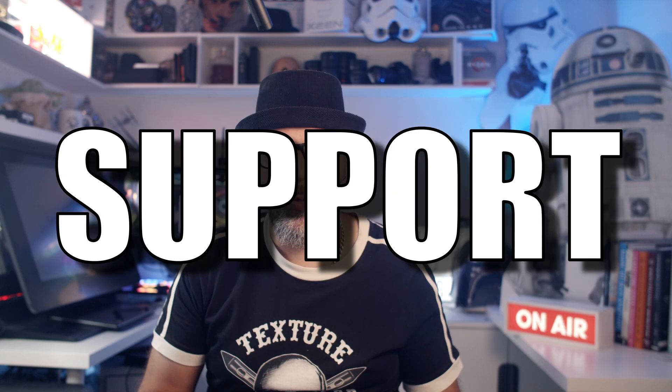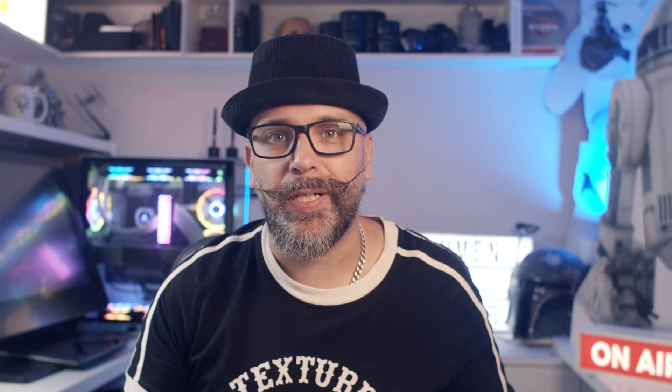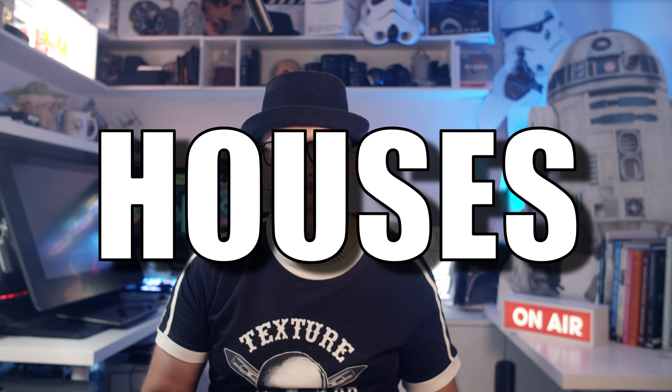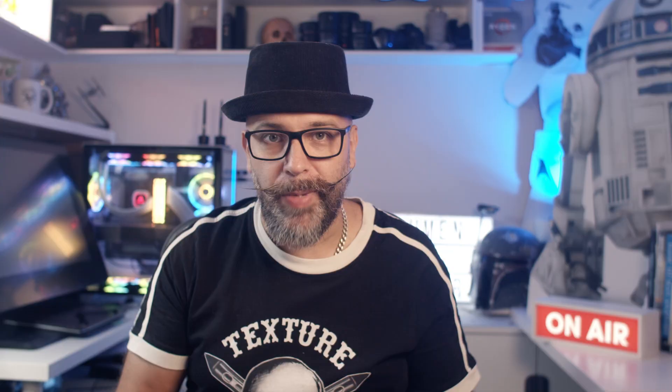First up we have the first version of USD support in Mari. I know it doesn't look so sexy right, but as many VFX houses are adopting USD, this is a crucial step in the right direction. Let's have a look what that's all about.